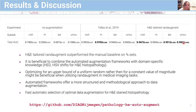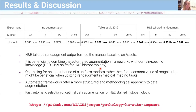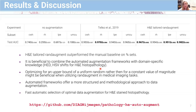To conclude: it is beneficial to combine automated augmentation frameworks with domain-specific knowledge such as HED and HSV shifts for H&E stained histopathology. Optimizing for an upper bound of a uniform random magnitude rather than a constant value may be beneficial when utilizing RandAugment in medical imaging tasks. In general, automated augmentation frameworks offer a more structured and methodological approach for data augmentation, and in this study we propose a method for fast and automatic selection of optimal data augmentation for H&E stained histopathology.